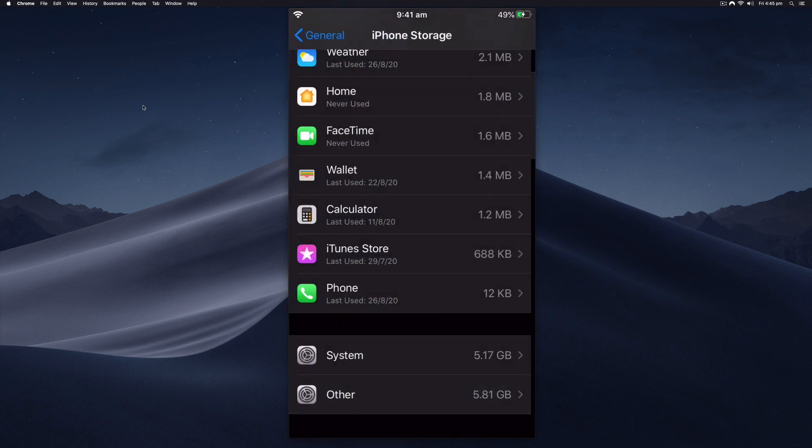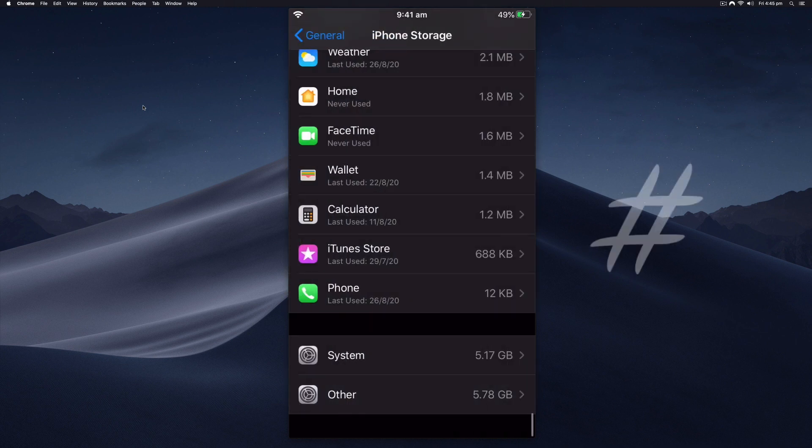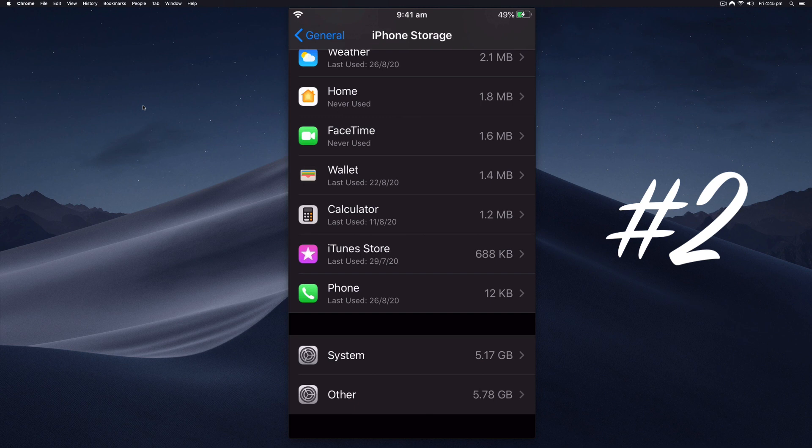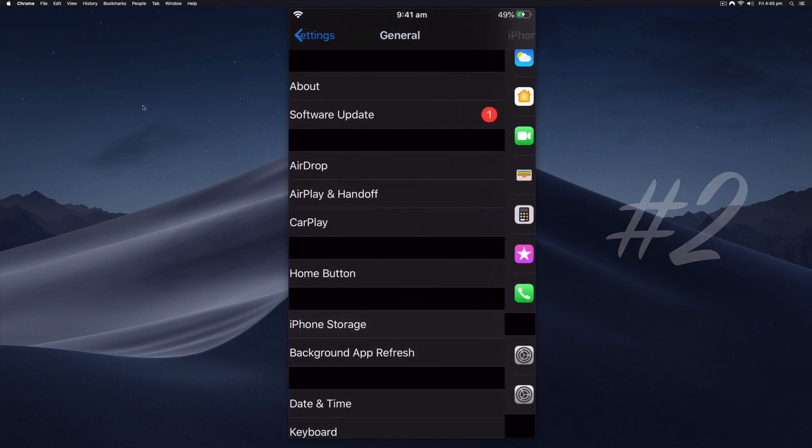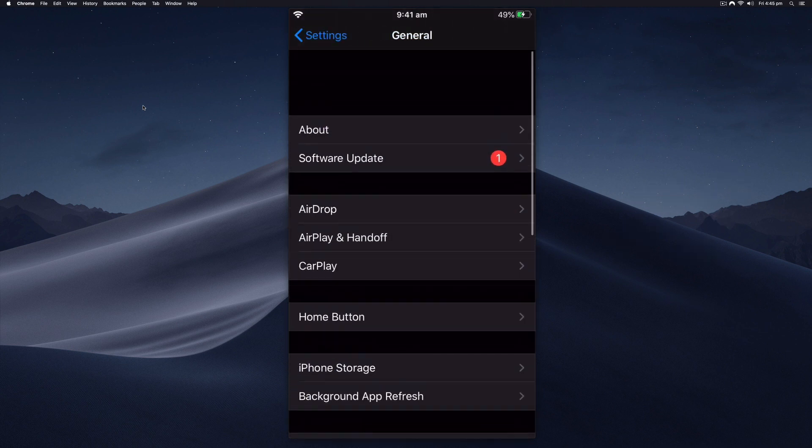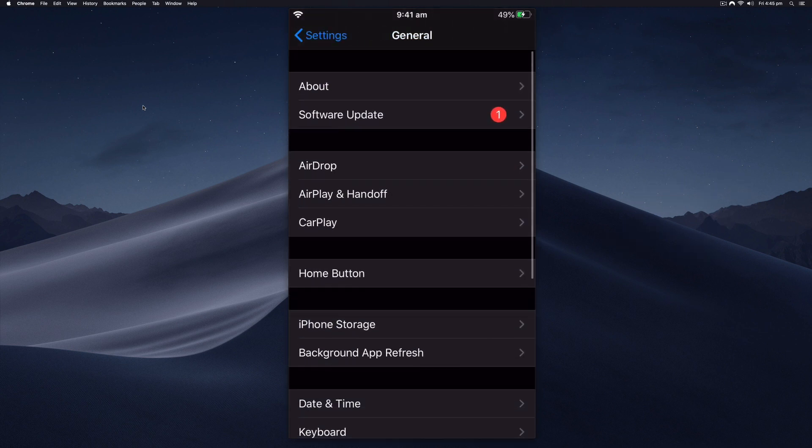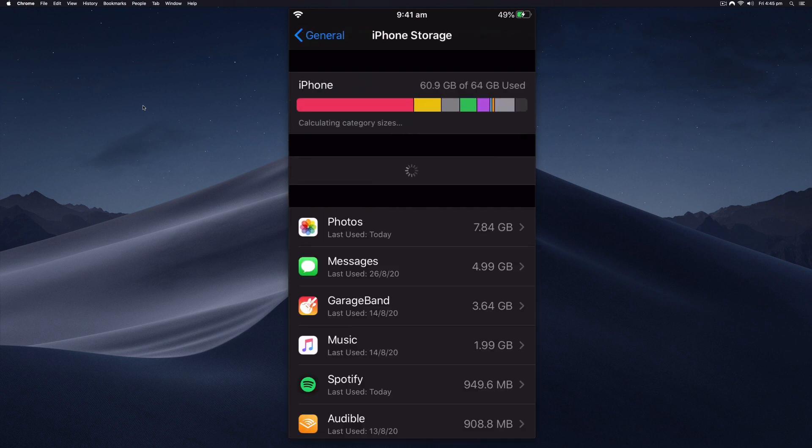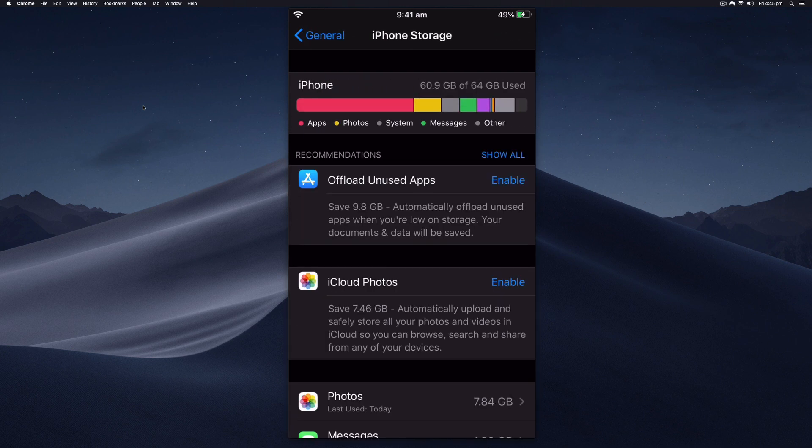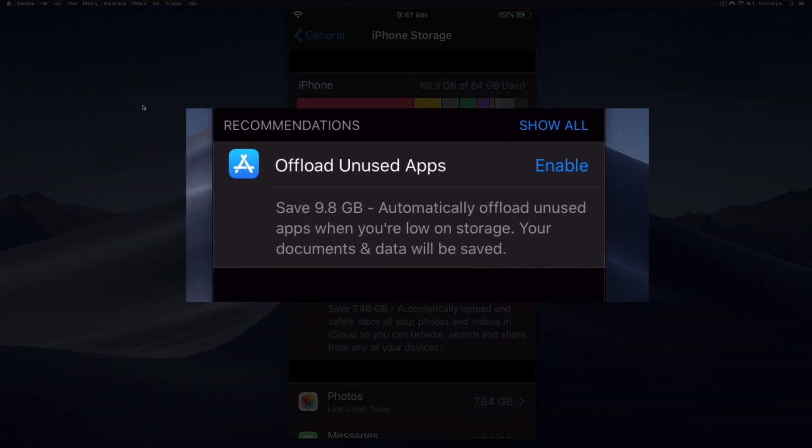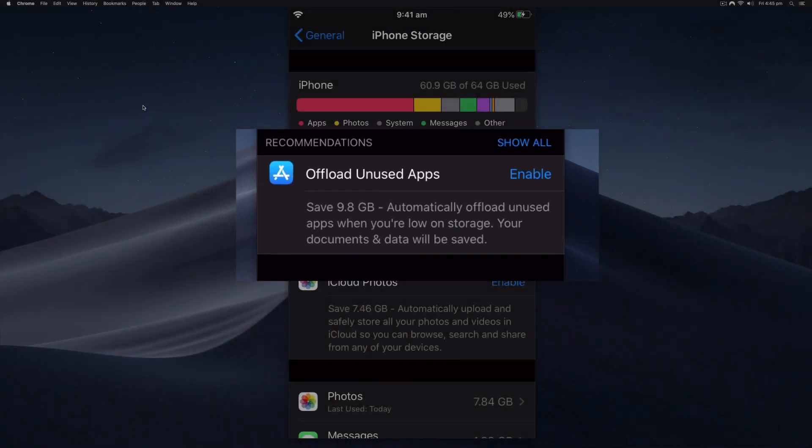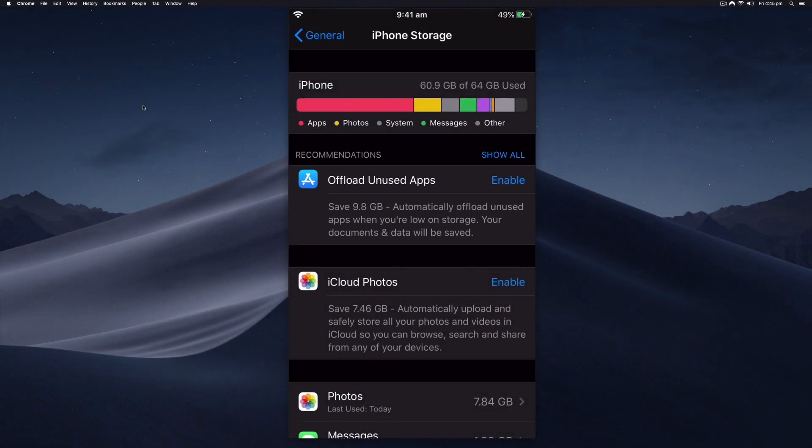The second tip that you can use is the offload apps, and this is quite a good one because on the iPhone storage screen you can enable automatic offload unused apps. This will take any apps that you haven't used for a while and temporarily delete them off your phone.